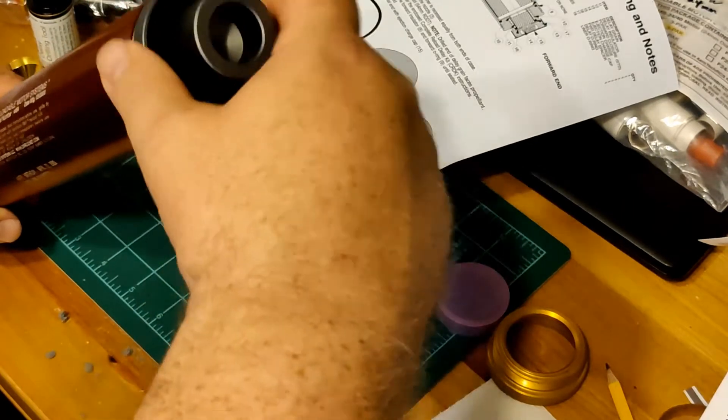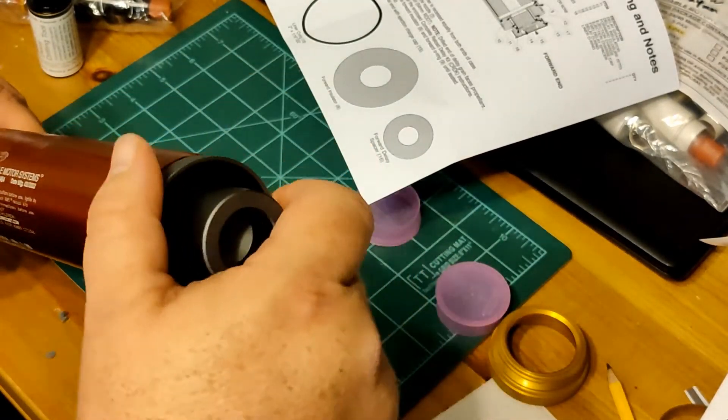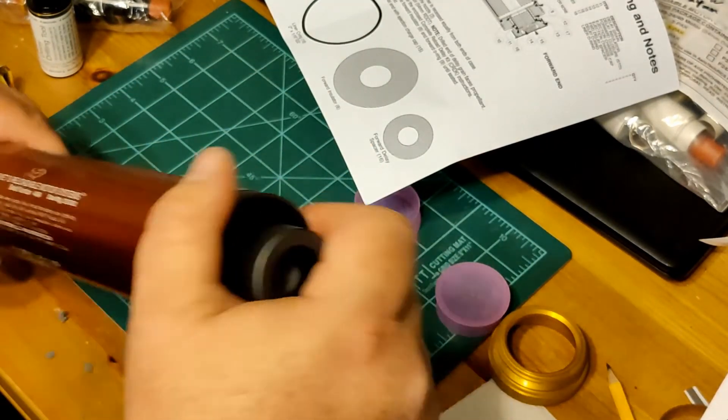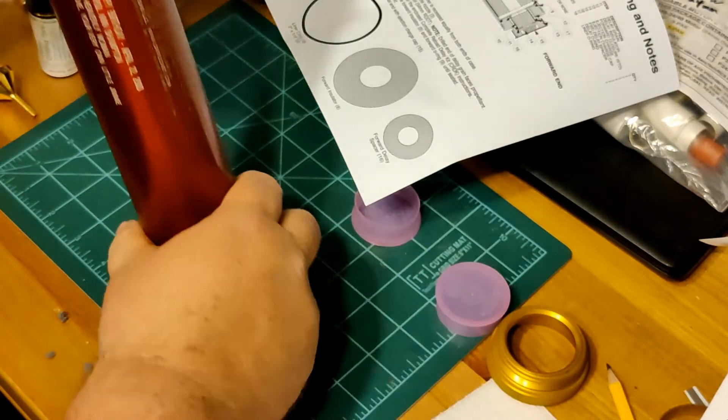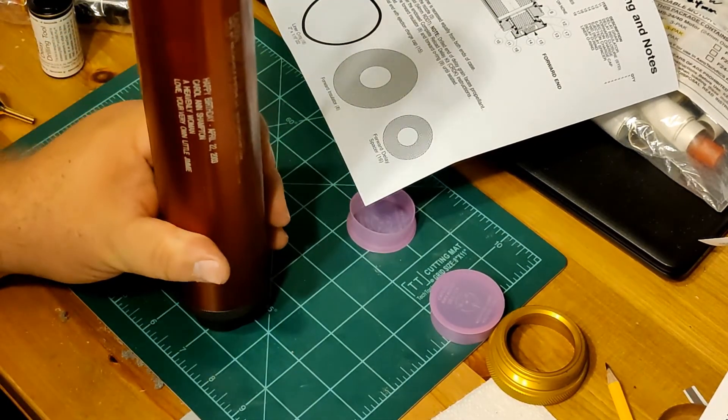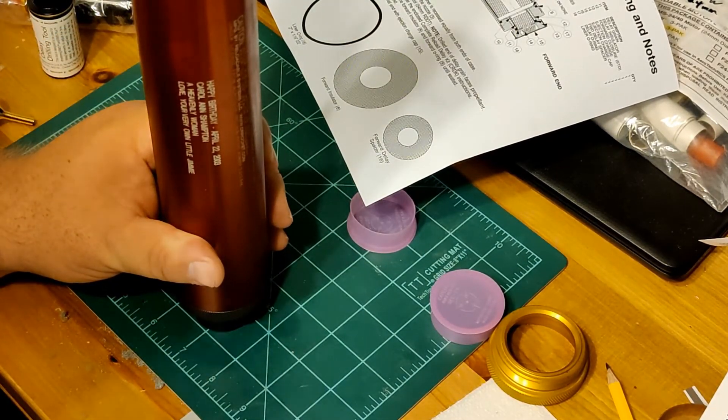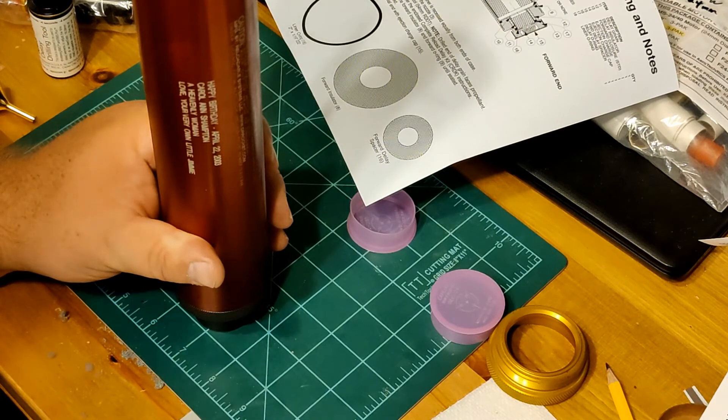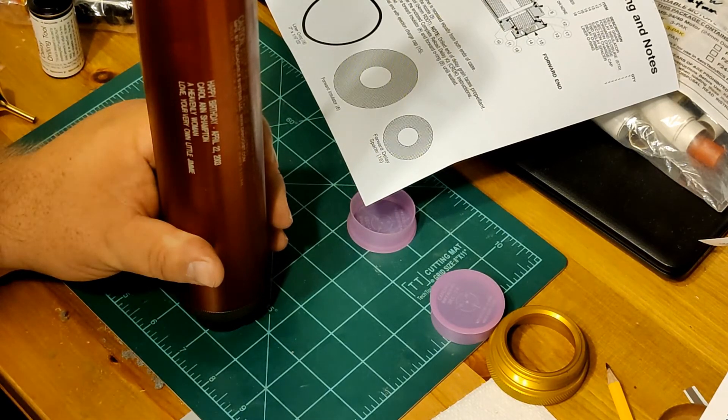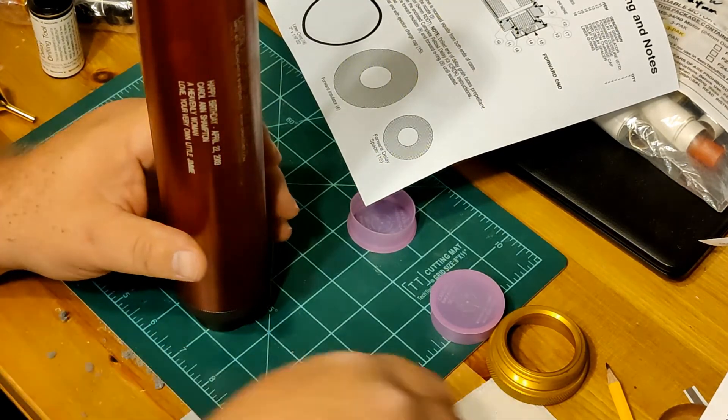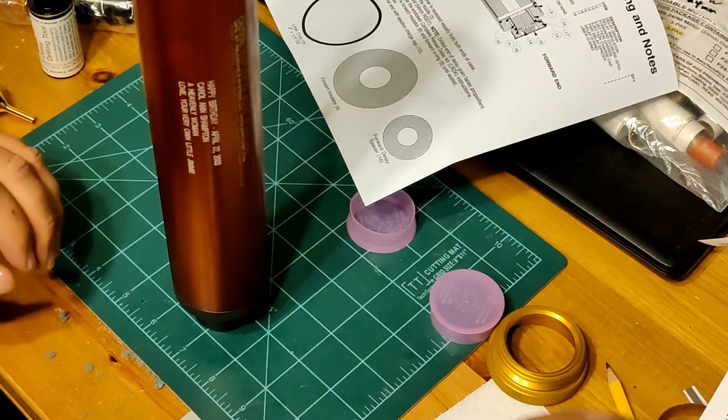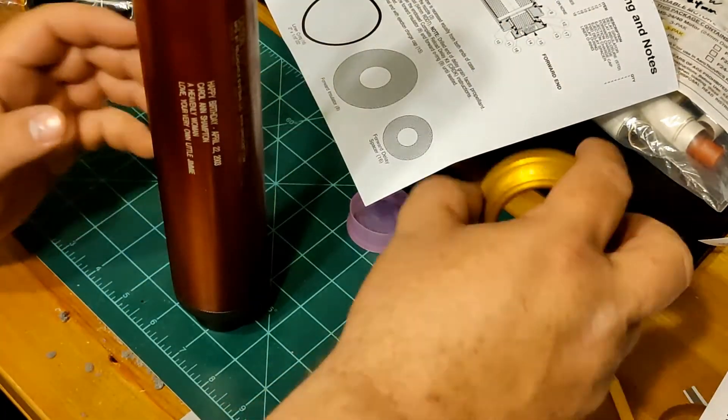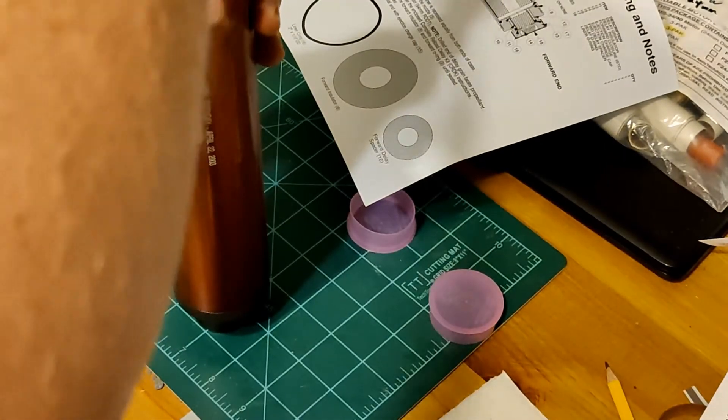Screw that. Now, we install the aft O-ring, which goes right there. And then this end seals the deal.